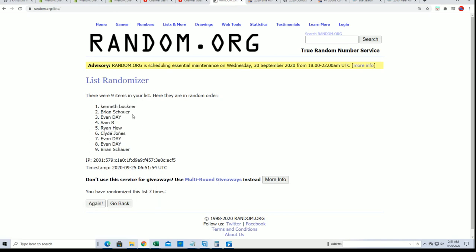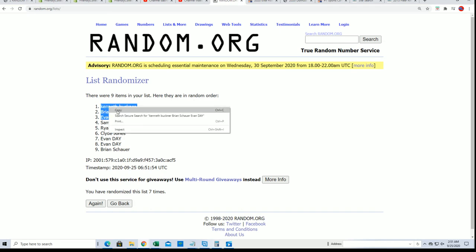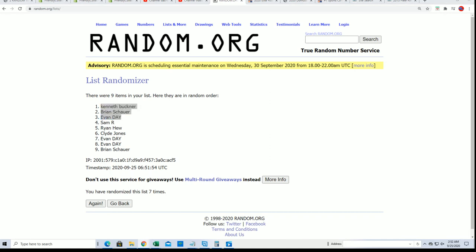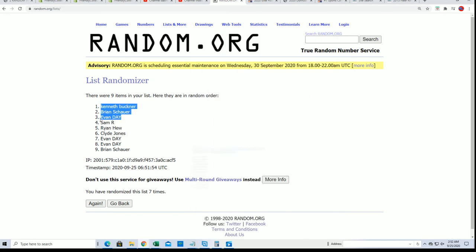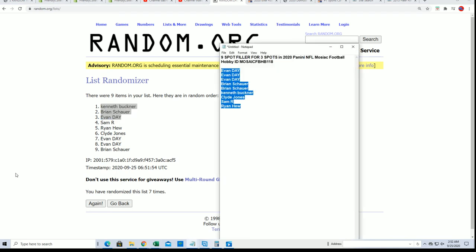All right, we have our three winners that get into the box break for dirt cheap. Congratulations! Winning and coming away in the filler with spots that are a third of the price. Way to go.